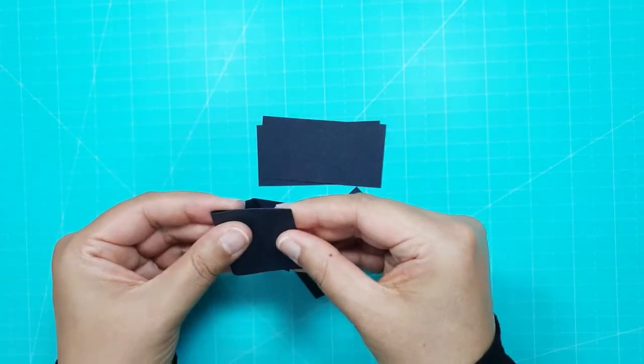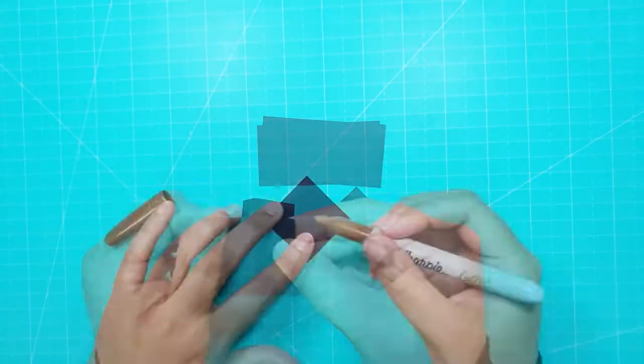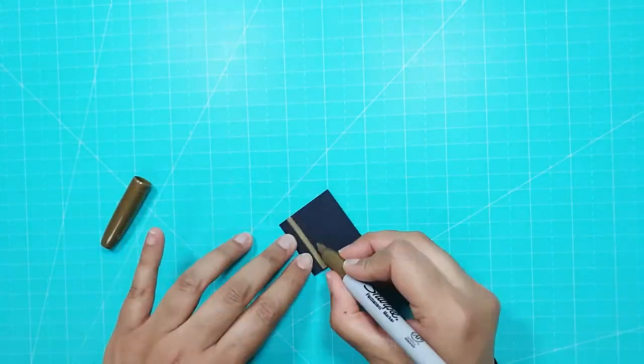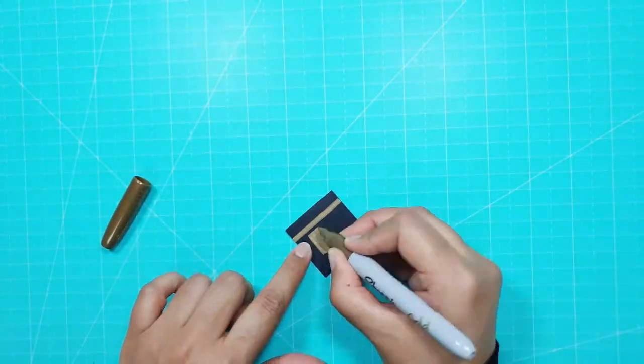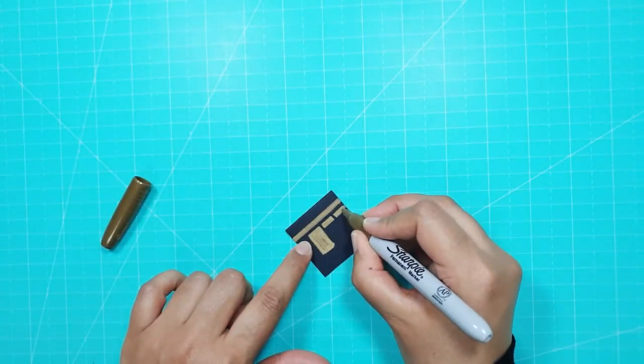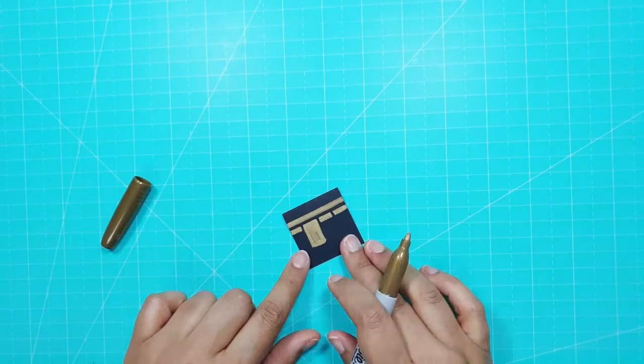I folded each one in half and then used a gold Sharpie pen to draw in some of the Kaaba's cloth detail and the door.